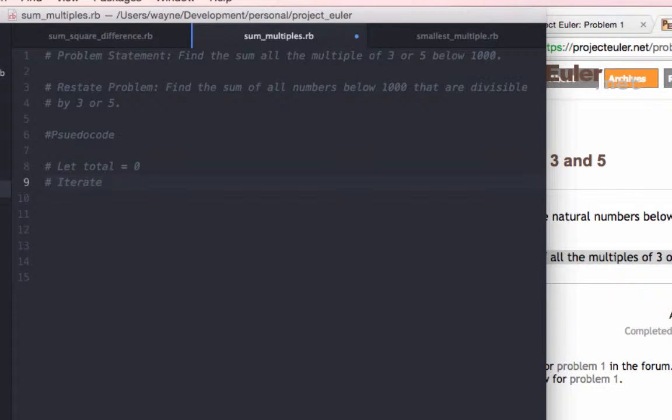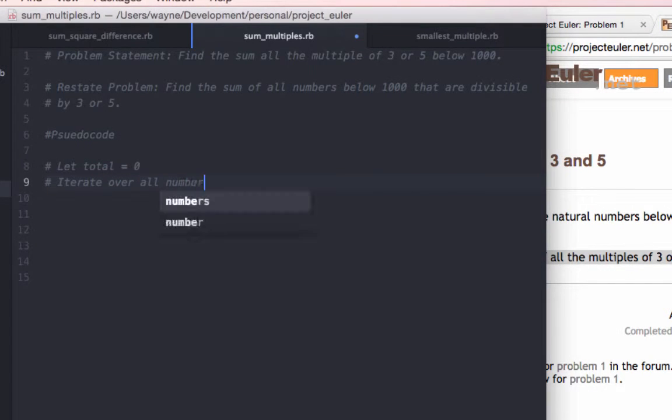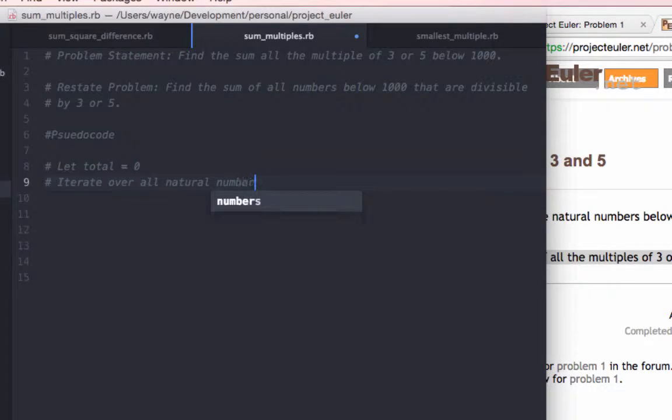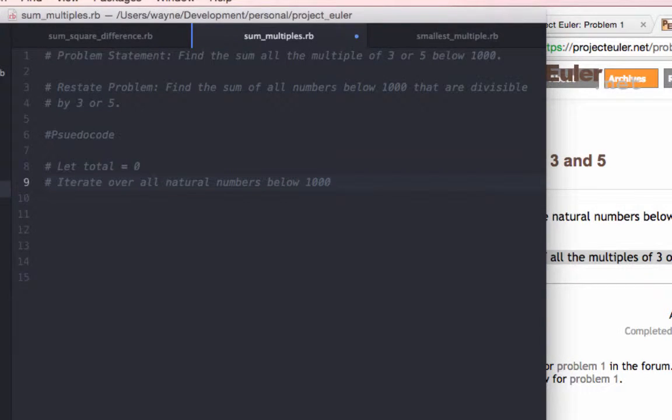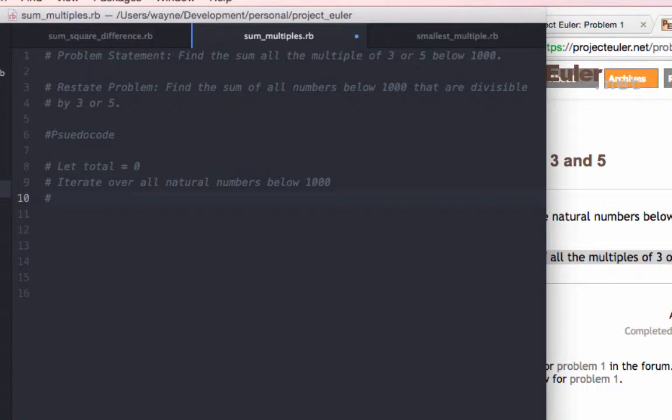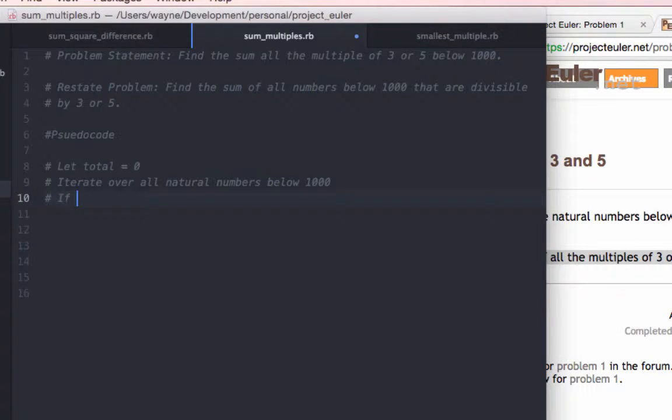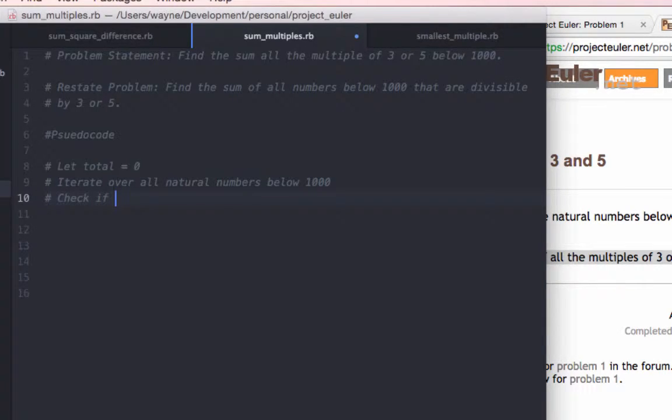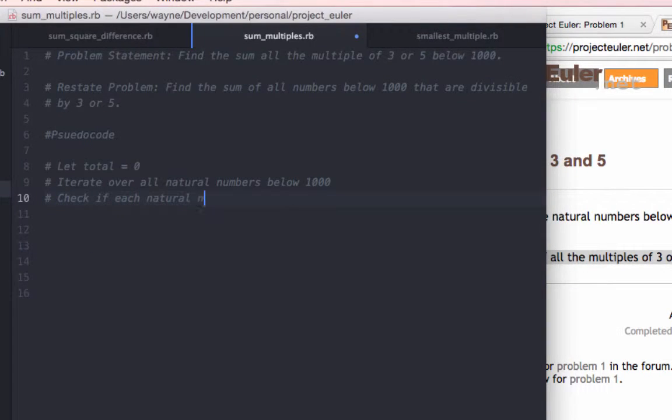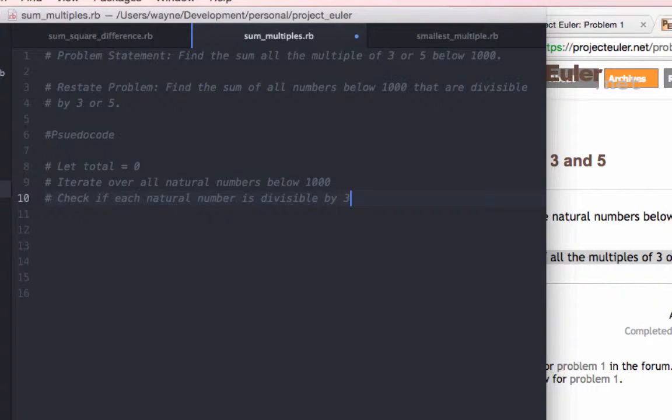Here we'll iterate on the second line over all natural numbers below 1000, natural numbers because we're not interested in the negative numbers. And on the third line, we'll use an if statement to check if each natural number is divisible by 3 or 5.